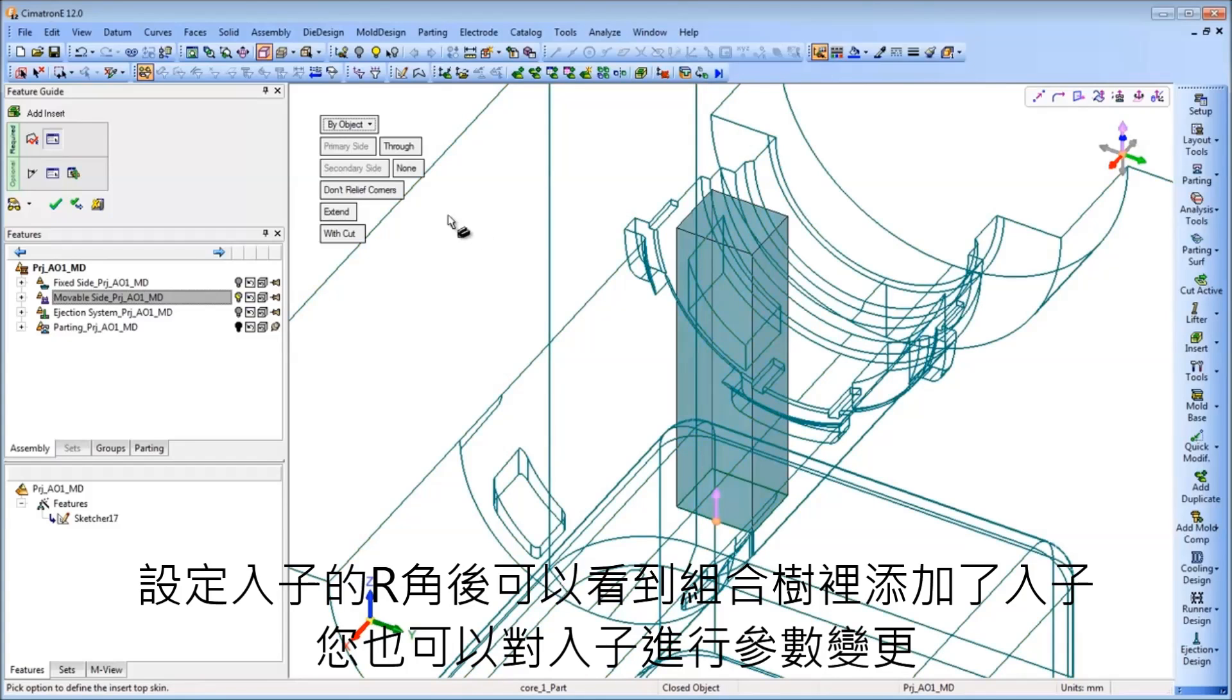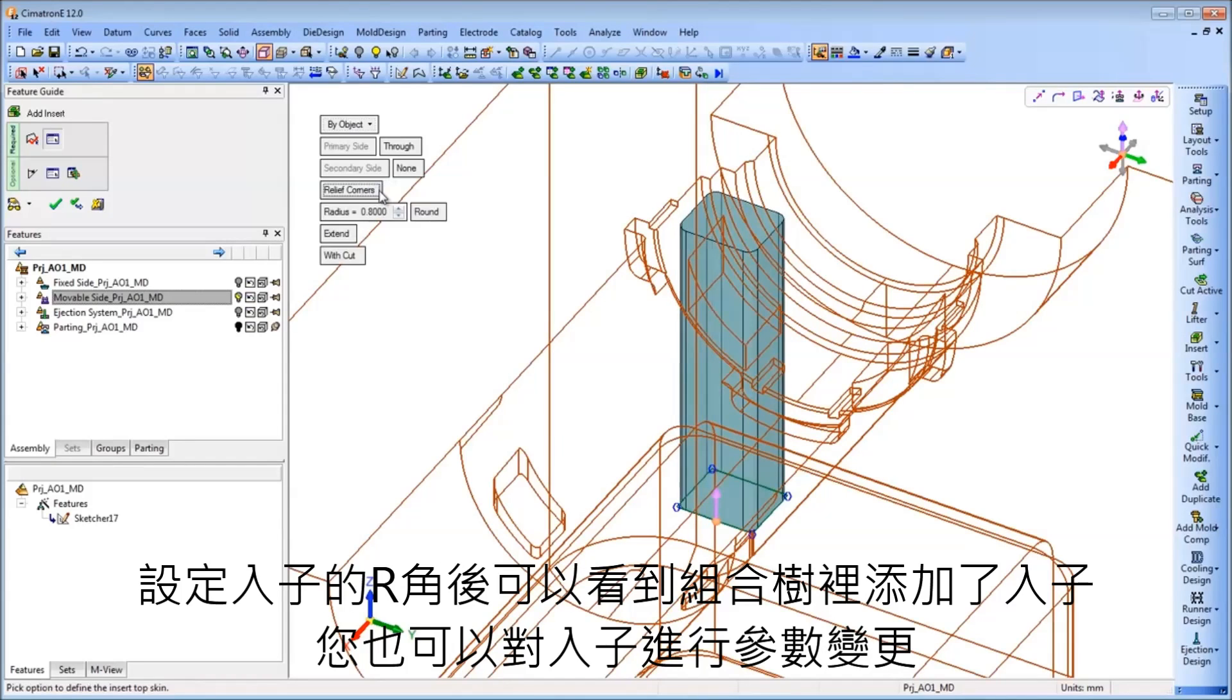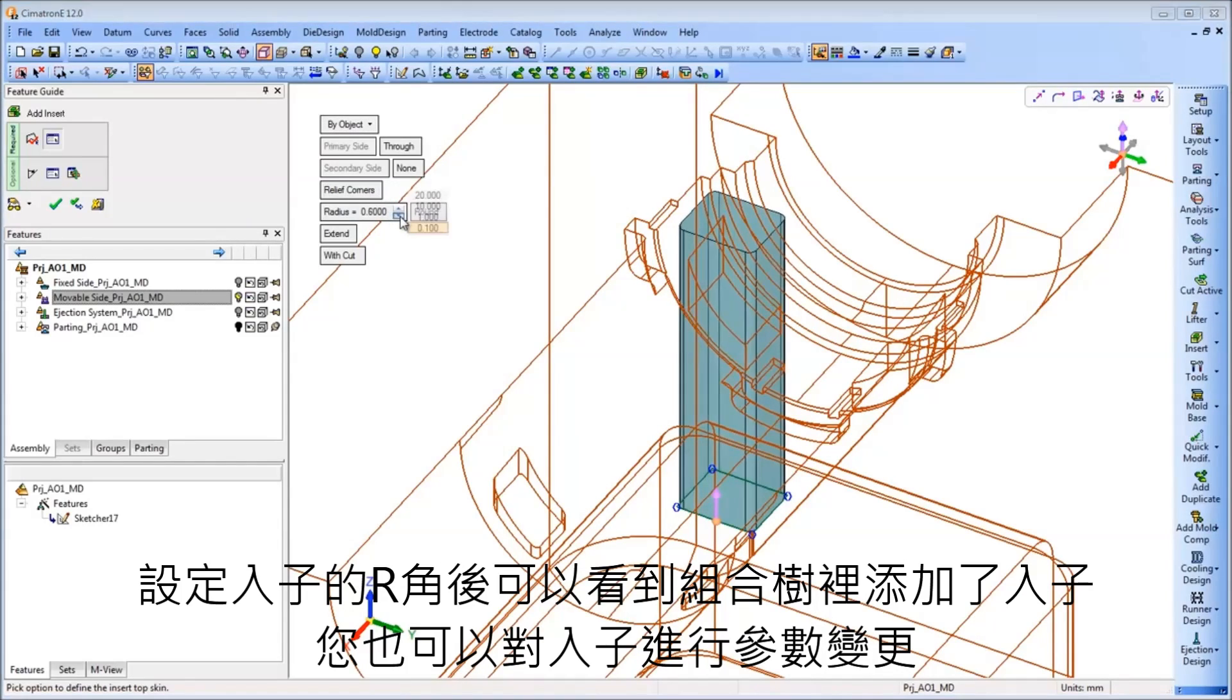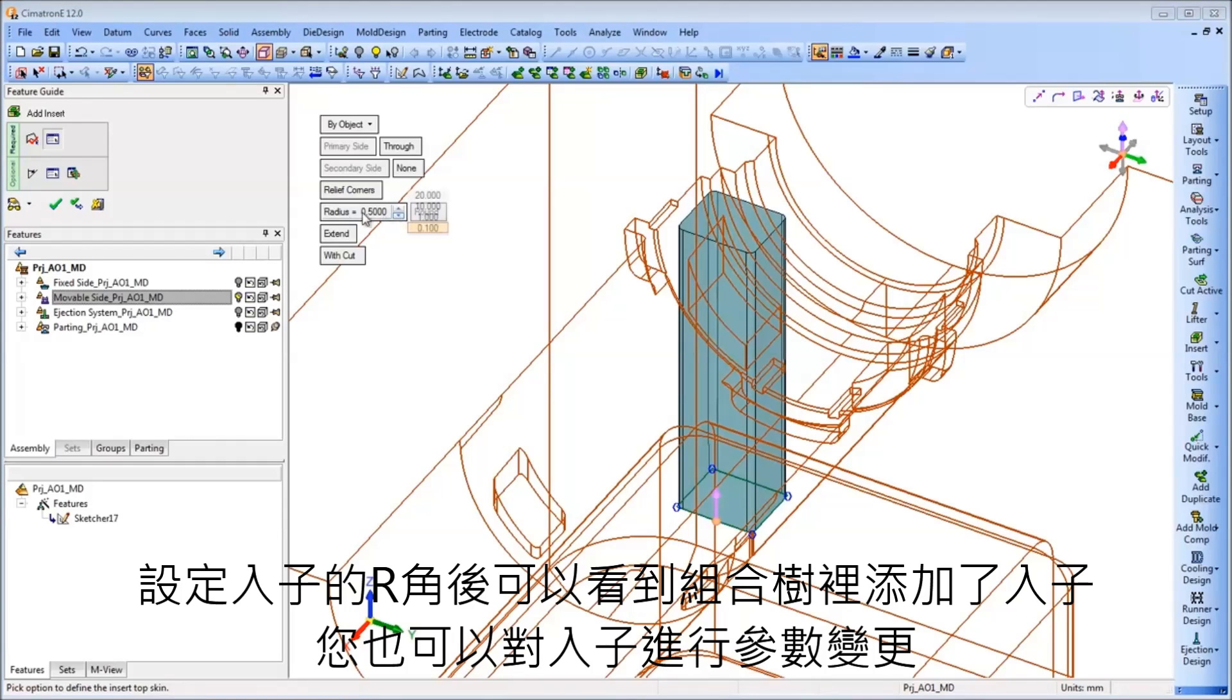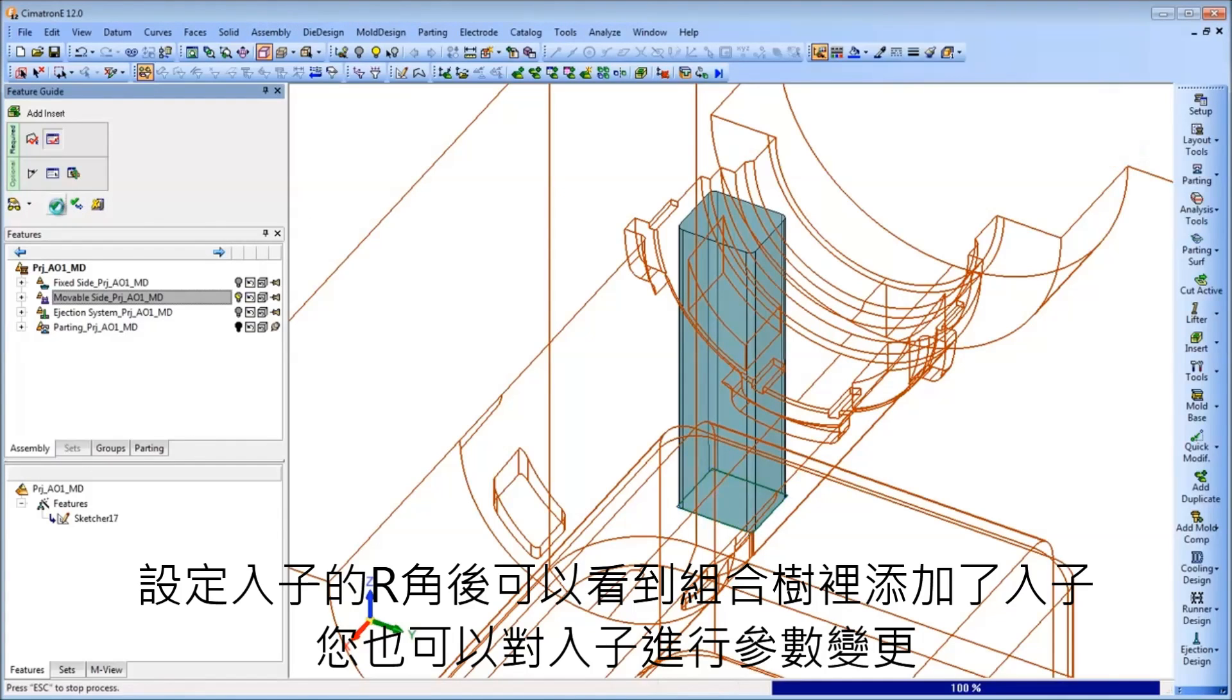The Add Insert tool also facilitates additional aspects of the process, such as the ability to automatically add reliefs and manage all of its dimensions.